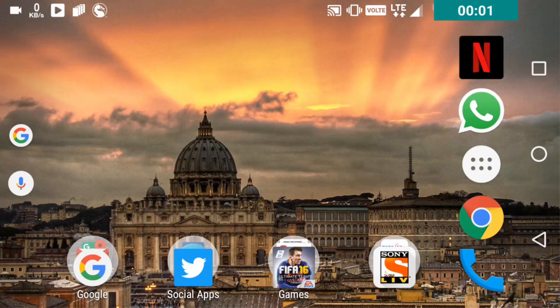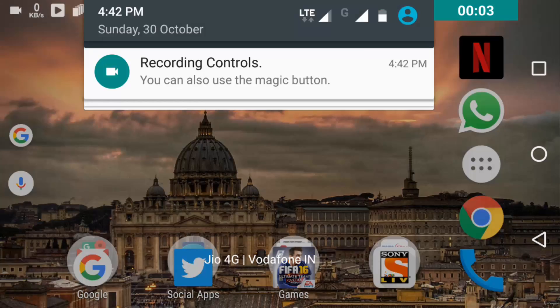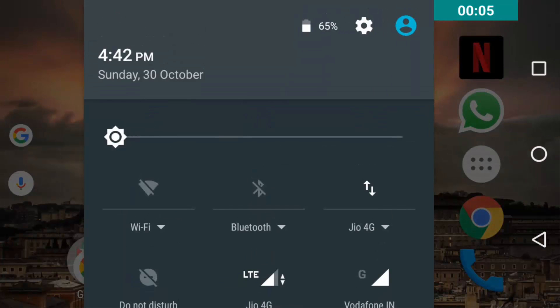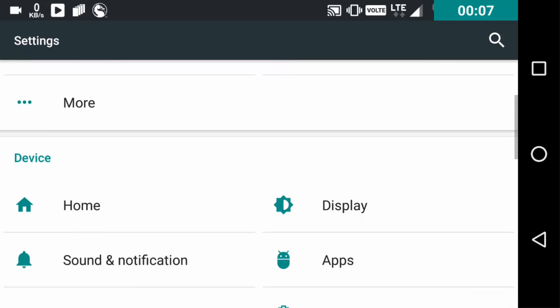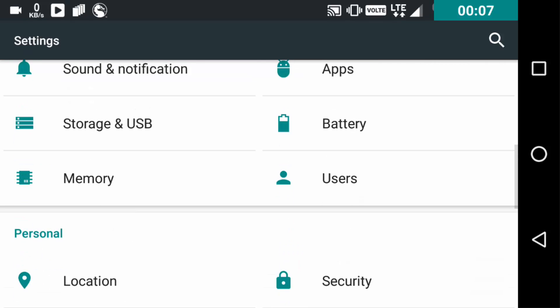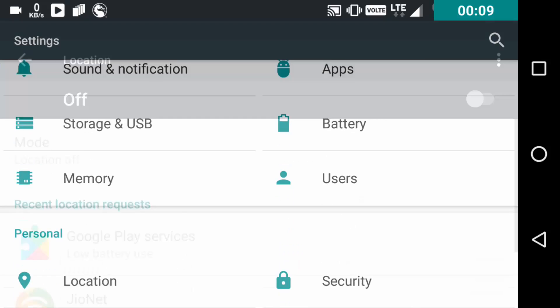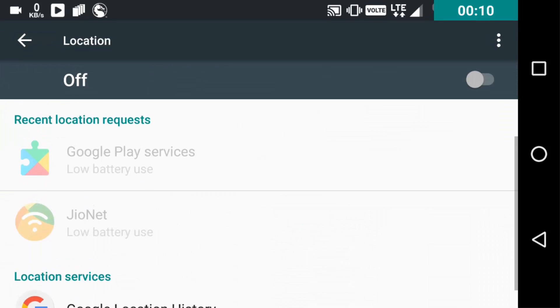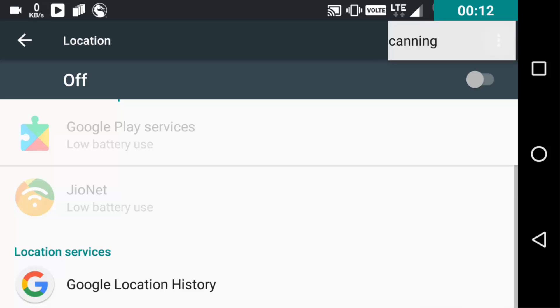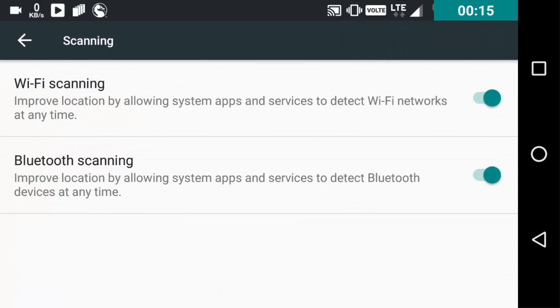So, the second thing that you need to do is head over to the settings. Everything is in the settings. Just locate location and when you go there, just go on scanning. As soon as scanning appears, just drop Wi-Fi and Bluetooth, and in the later part of the video I will be explaining you why to do this.